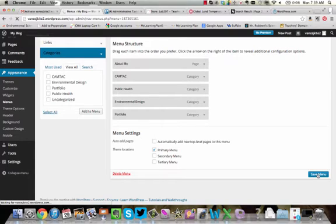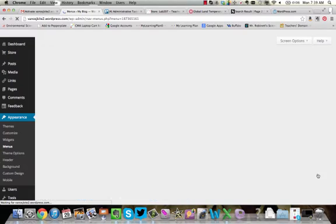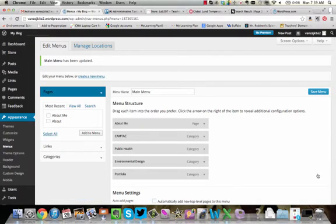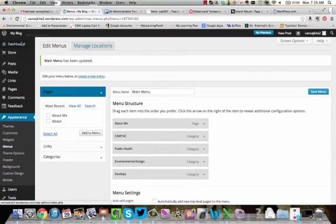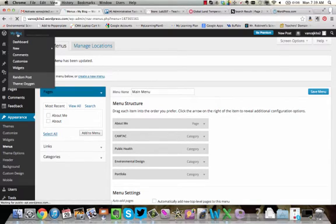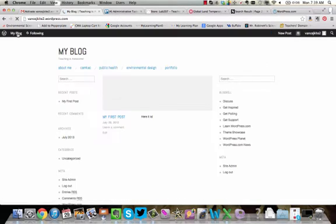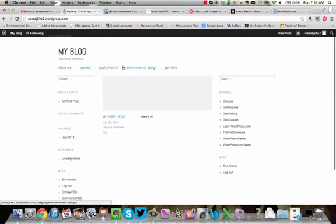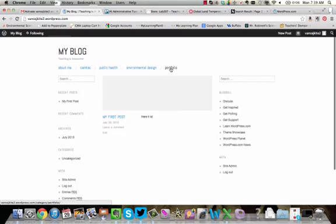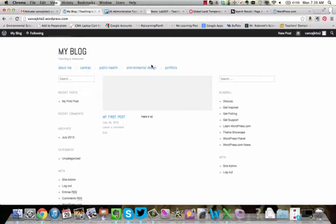Now once that's done saving, we're going to go and check to make sure that our work has shown up. So we're going to go over here and click on My Blog. And if you look right here across the top, we now see we've got About Me, we've got CamTech, Public Health, Environmental Design, and Portfolio. Now, based on the type of blog layout that you choose, your pages might show up here. They might show down the side. Each one is going to be a little bit different. So this is what we got.